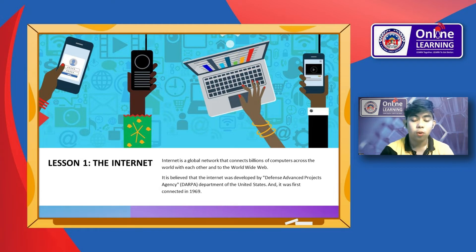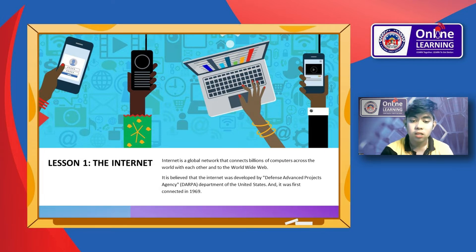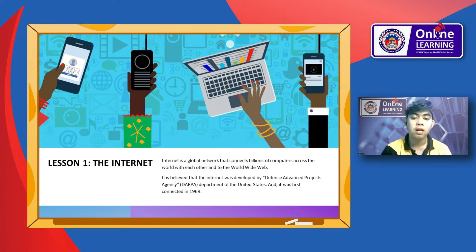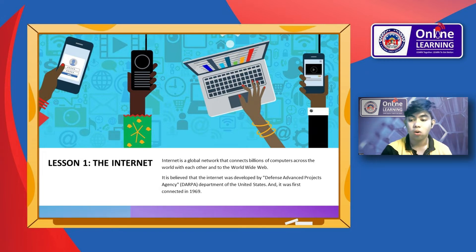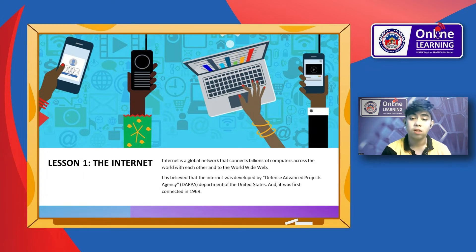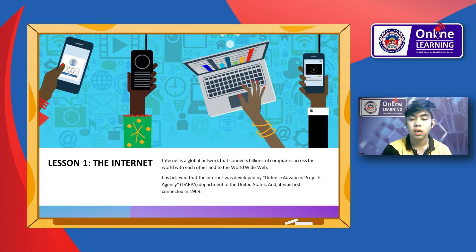It uses standard internet protocols, TCP/IP, to connect billions of computer users worldwide. It is set up by using cables such as optical fibers and other wireless and networking technologies. At present, the internet is the fastest means of sending or exchanging information and data between computers across the world. It is believed that the internet was developed by the Defense Advanced Research Projects Agency, or DARPA, of the United States, and it was first connected in 1969.